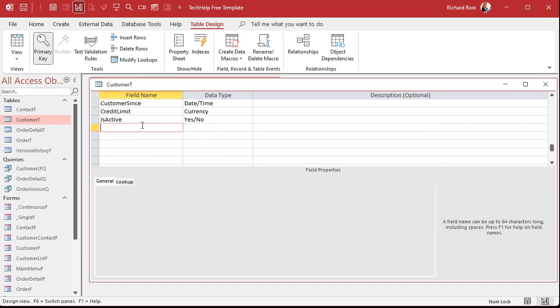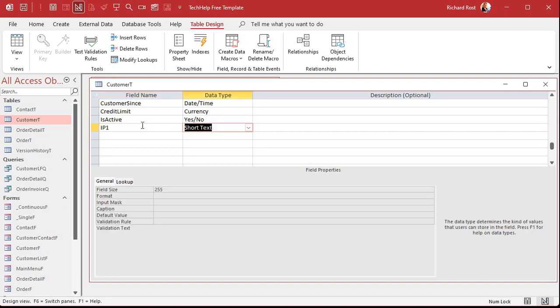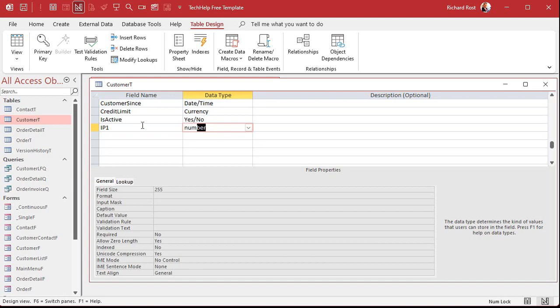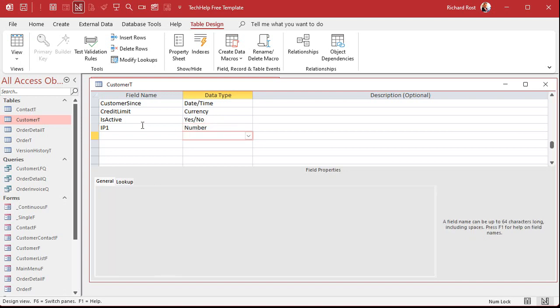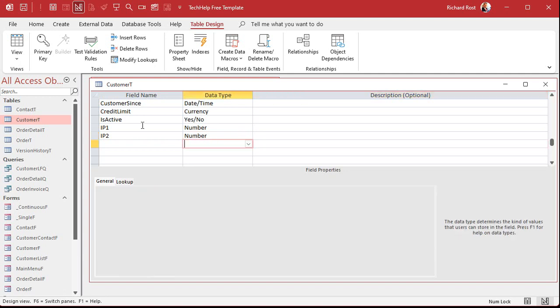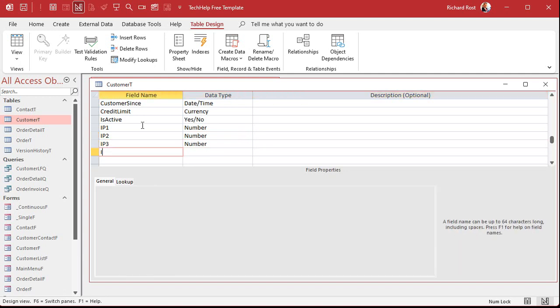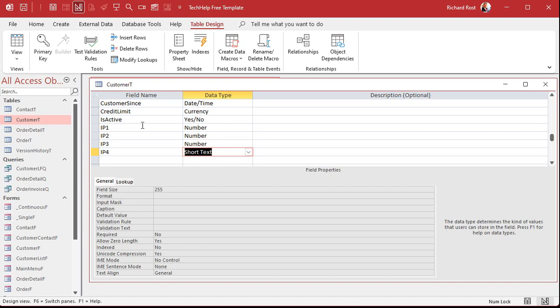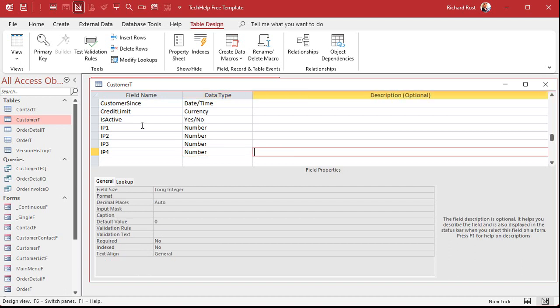Obviously you're going to use this for users on your network and what their IP addresses are or whatever, but we're just going to put it in this field. So I'm going to store this as four separate fields. This is the first way we're going to do it. We'll call it IP1 and that'll be a number. IP2 number, IP3 number, and IP4. Those are the four different parts.